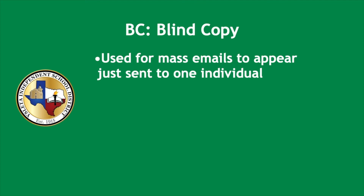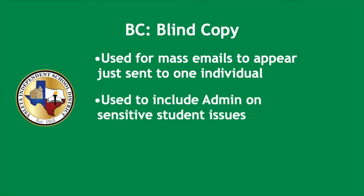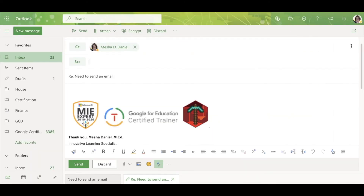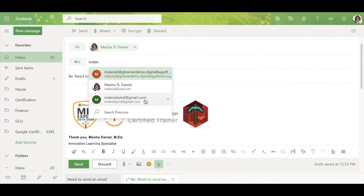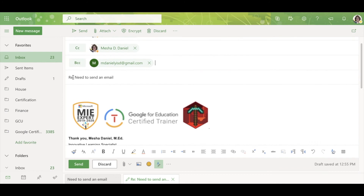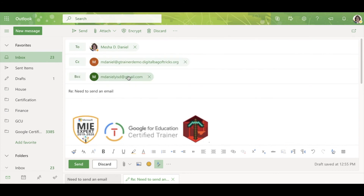BCC is blind copy. This is used for mass emails to appear as if sent to just one person, and is used to include admin on sensitive student issues. If I'm sending a message to all first grade teachers and I want it to appear like it's going to each one individually, I can use blind copy to do that. A blind copy cannot be seen by anyone on the email chain except for the sender. So if I add a blind copy here, my carbon copy person will not see the blind copy. No one will see that I sent it out to this person. The only one who knows is the sender.